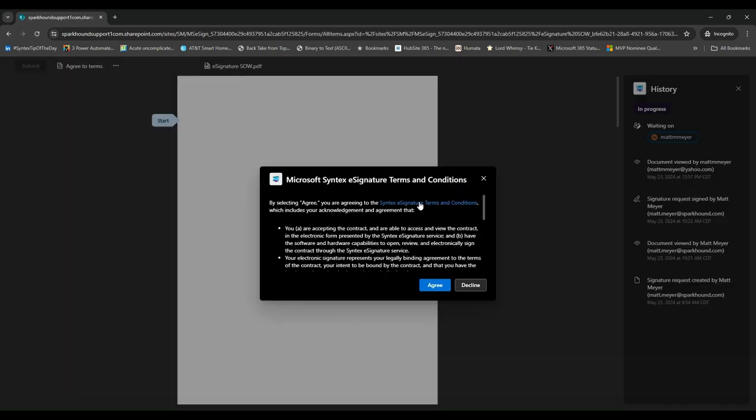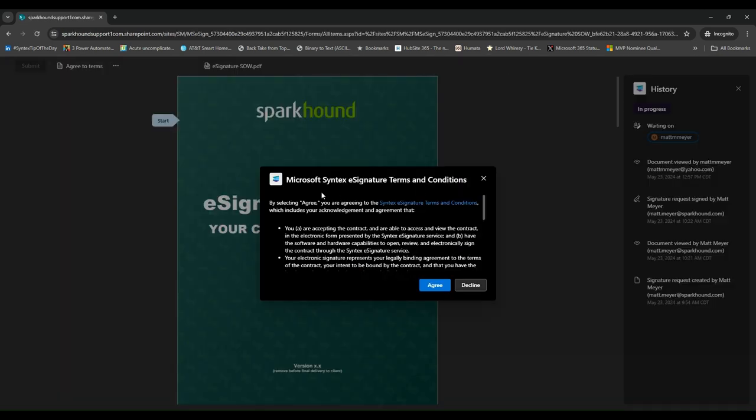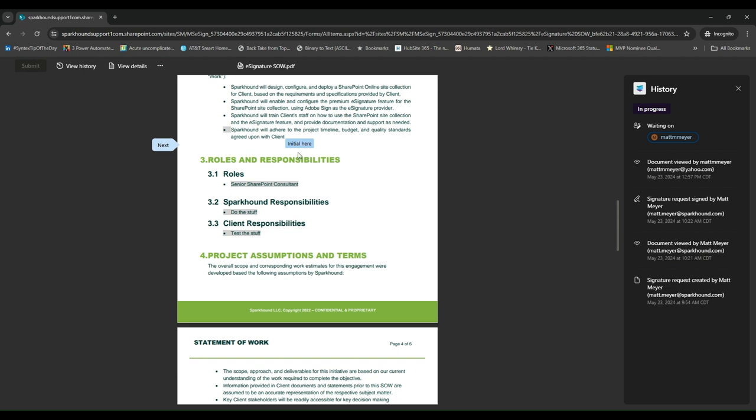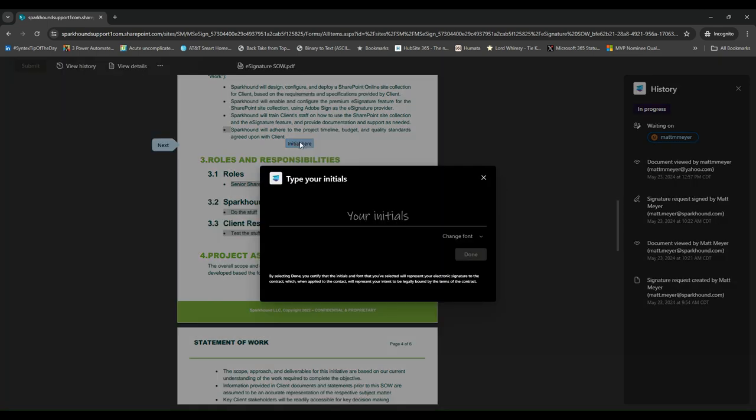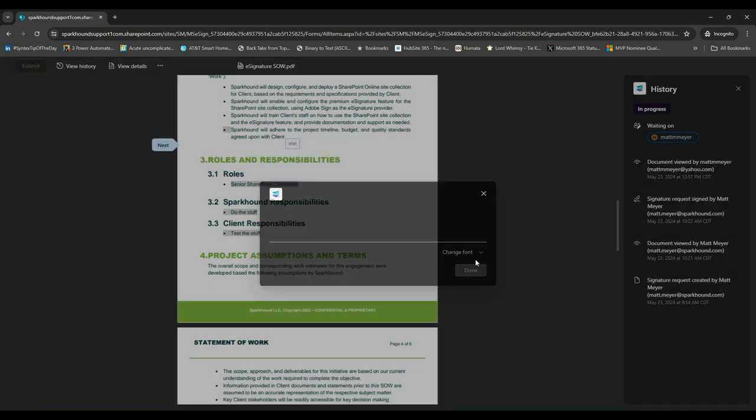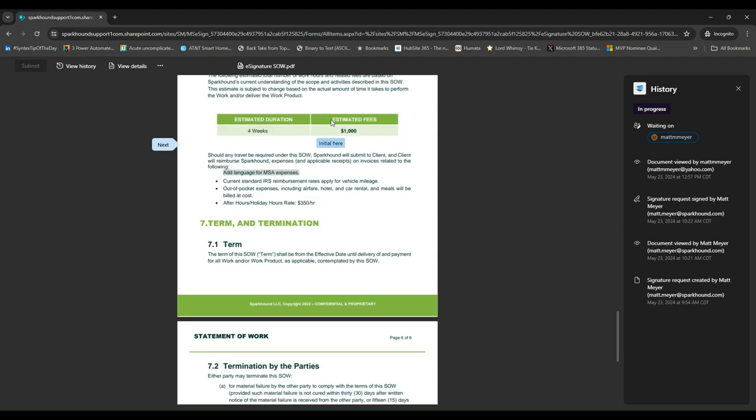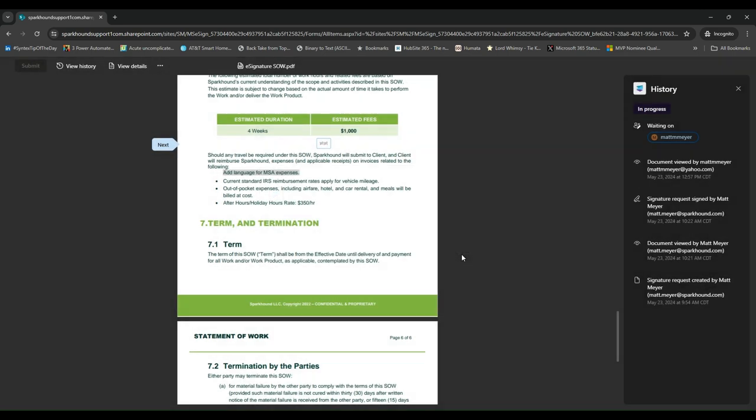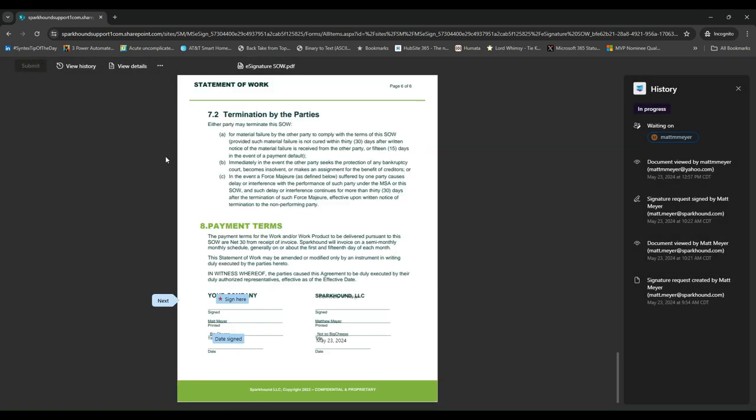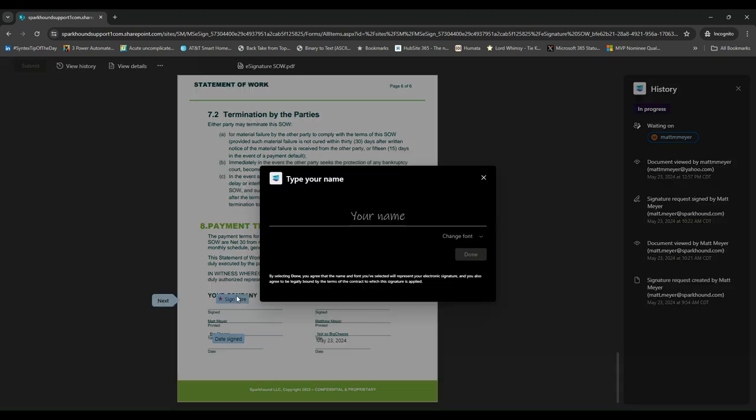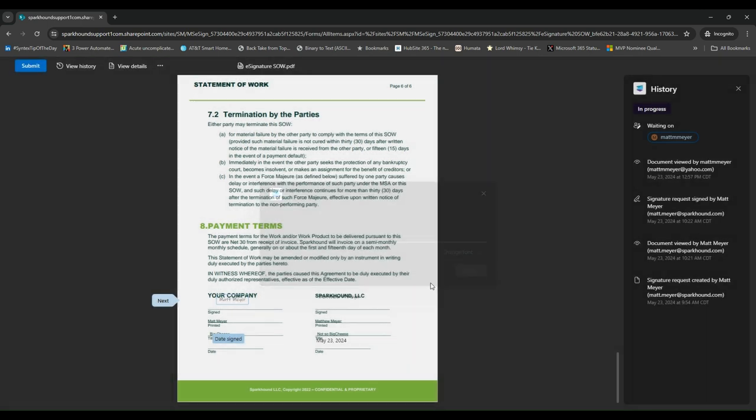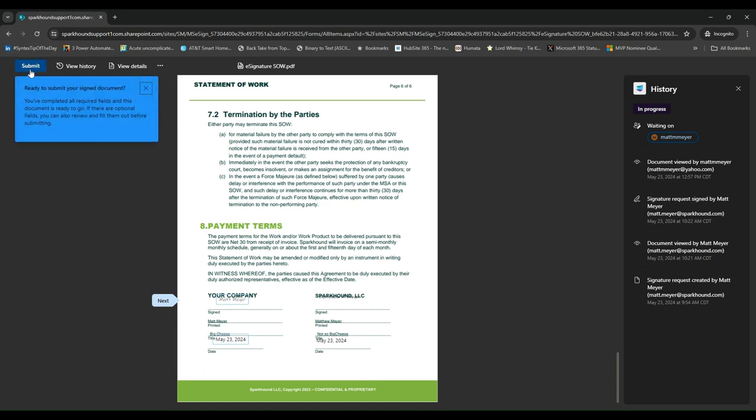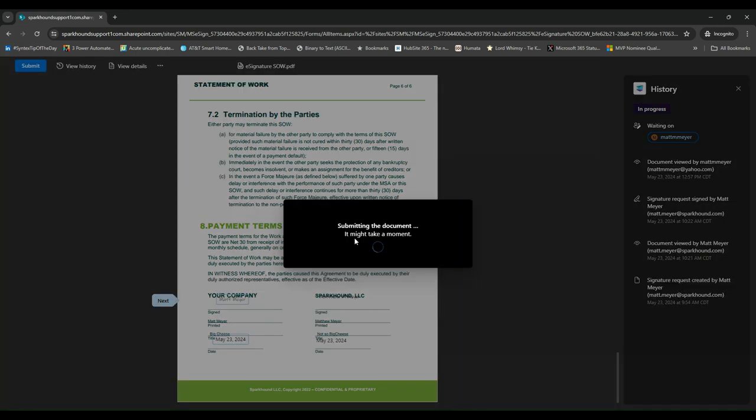And then it'll go ahead and load the page. And I run through the same thing as I did before. I'm going to go ahead and hit agree. I can hit start. It's going to take me down to my initials. So I'm going to initial that. I'll put in my initials. And done. And I'll go to the next one. And I'm going to initial there. Type my initials. Done. And we'll finally go. And I'm going to sign just like I did before. So we're going to say this one is Matt Meyer done. And I'll put in my date. And now I am completely done. So I click submit and this will go ahead and tell everybody that I have completed the signature and that it is done.